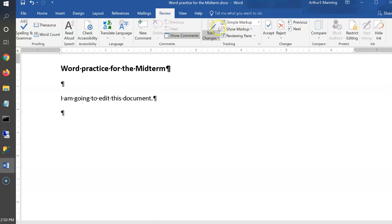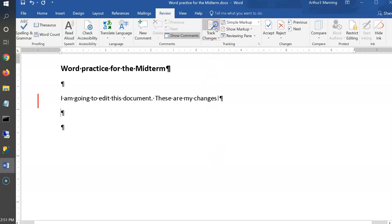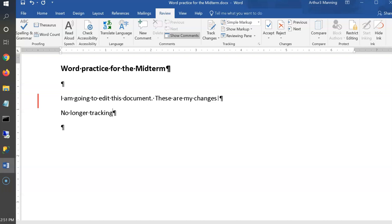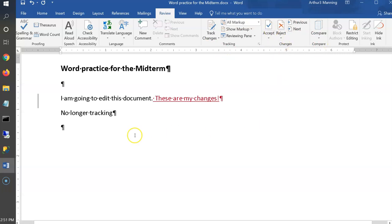Under Review, turn on Track Changes. You'll see a red line appear — that's called the markup — which lets someone else see what changes you've made. You can turn tracking off by clicking it again. You can hover over the markup to see what changes were made. This is useful when collaborating — your boss gives you a memo and asks what you changed.